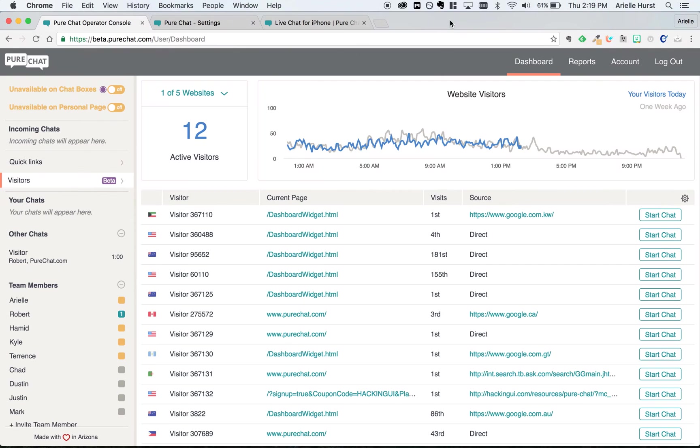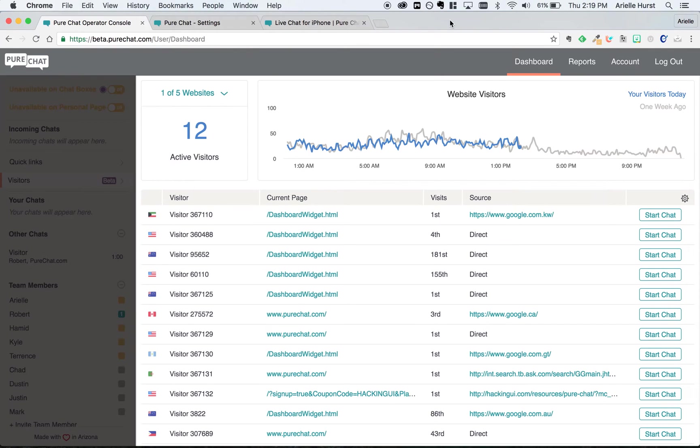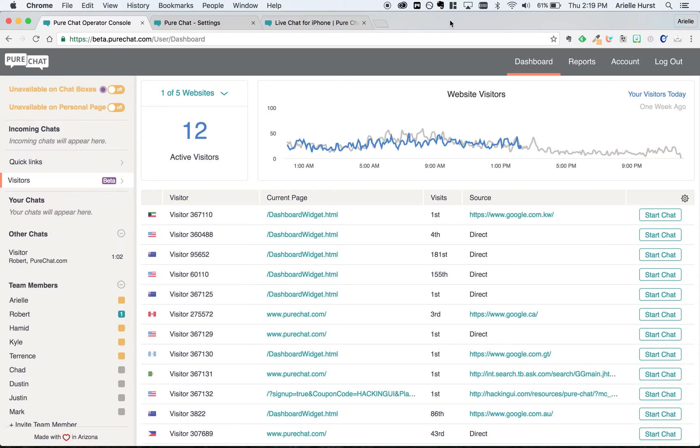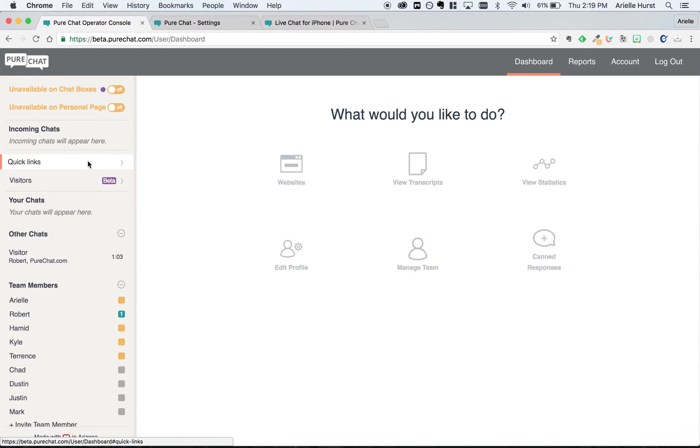If you're on a paid plan, this center section will show a list of visitors who are on your site right now. If you're on a plan that does not include visitor tracking, you will see this set of quick links to other important areas of PureChat.